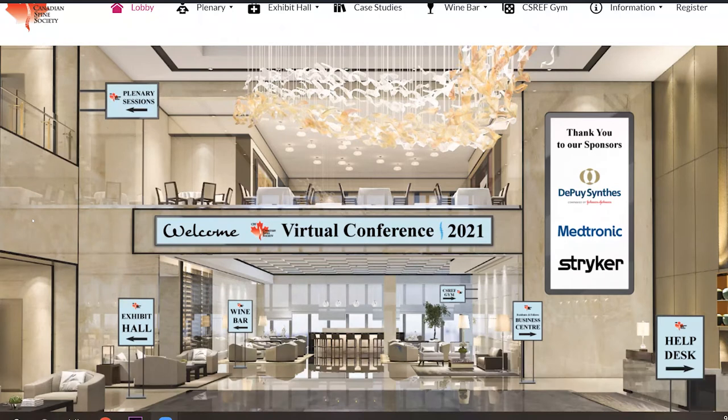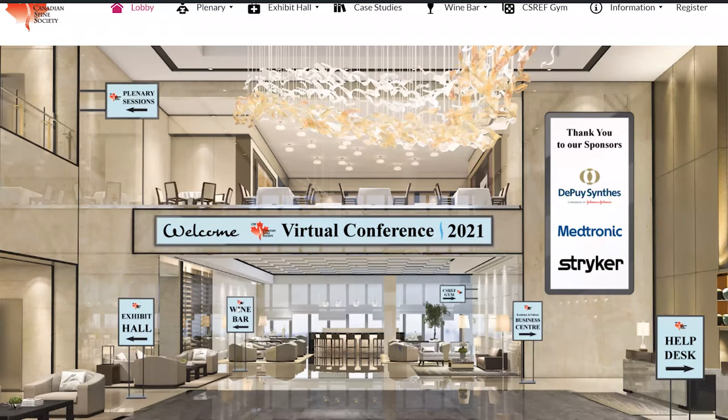Once you've logged in, you will be in our virtual hotel lobby. From here you can navigate using the main menu bar at the top of the page, or click on any of the images provided.